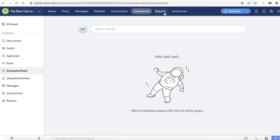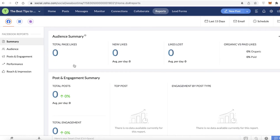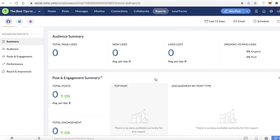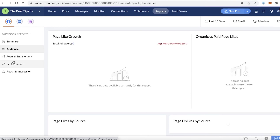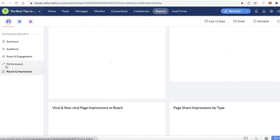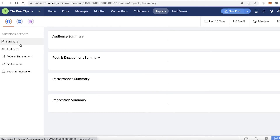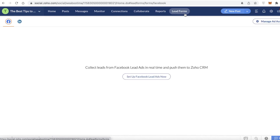After that you have your Reports section — a simple database to report on your Facebook page or brand. You can see likes, followers, engagement, and the overall performance of your page. On the left you have the Audience page, Post and Engagement, Performance, and Reach and Impression, so you can track all your social media brand performance right in Zoho.